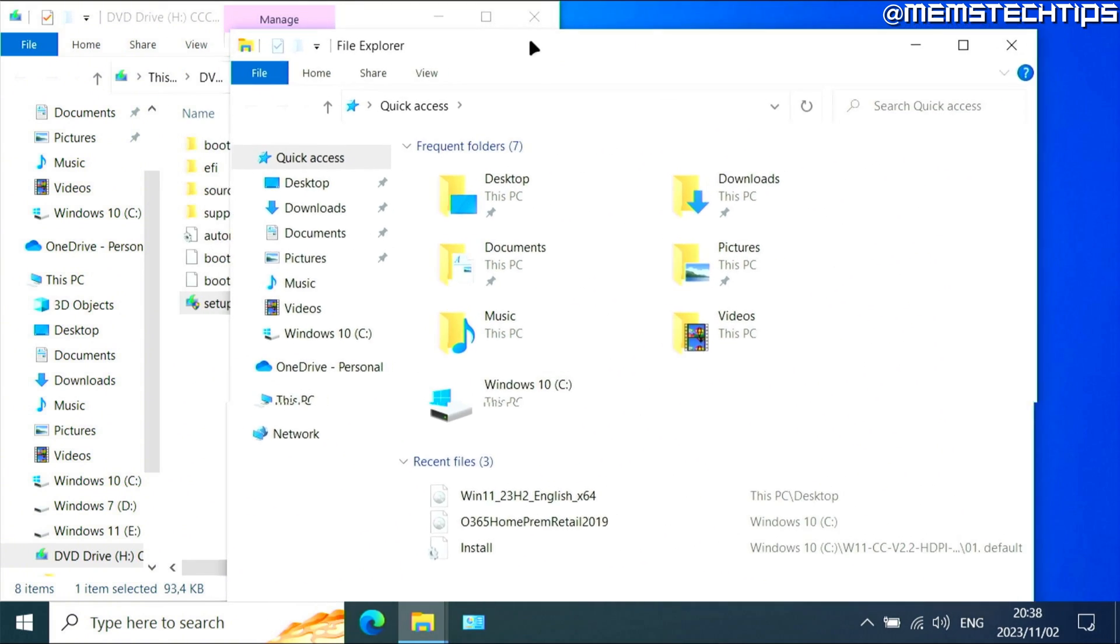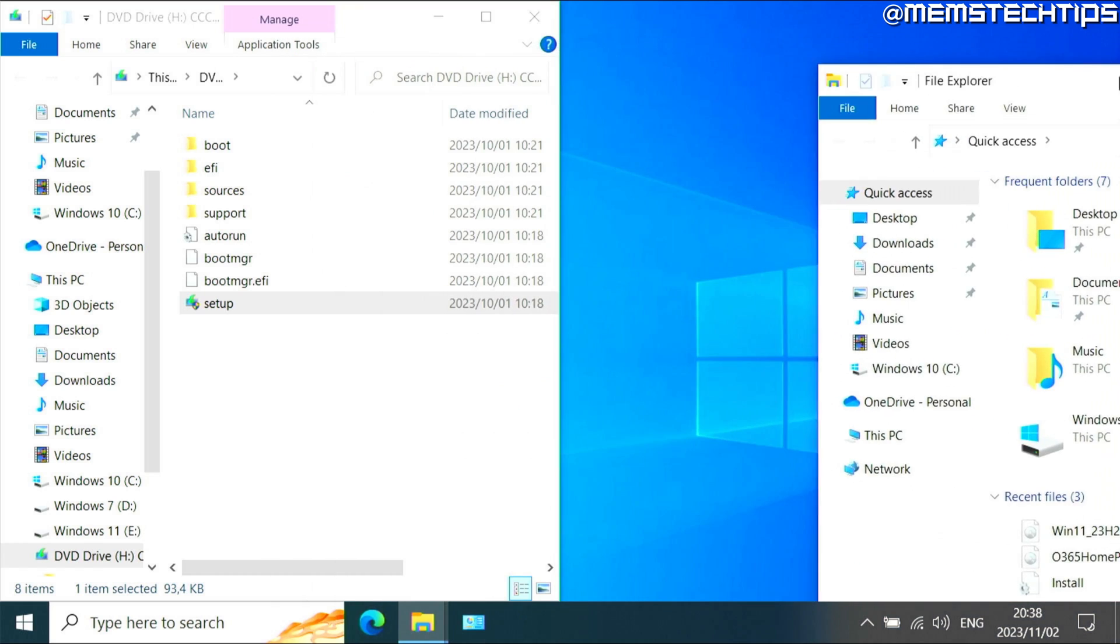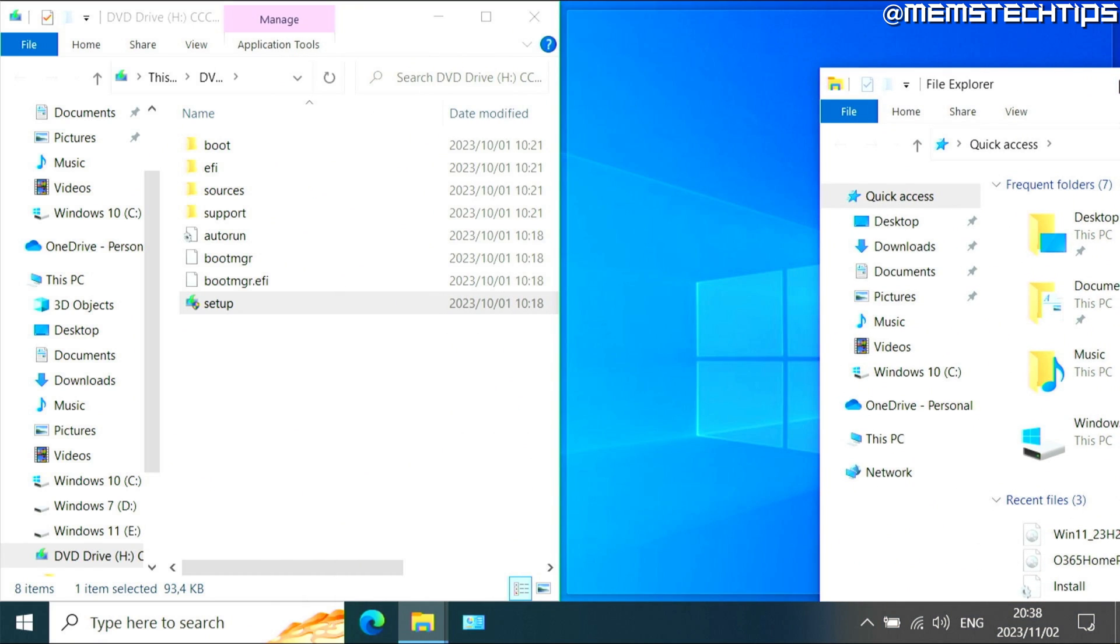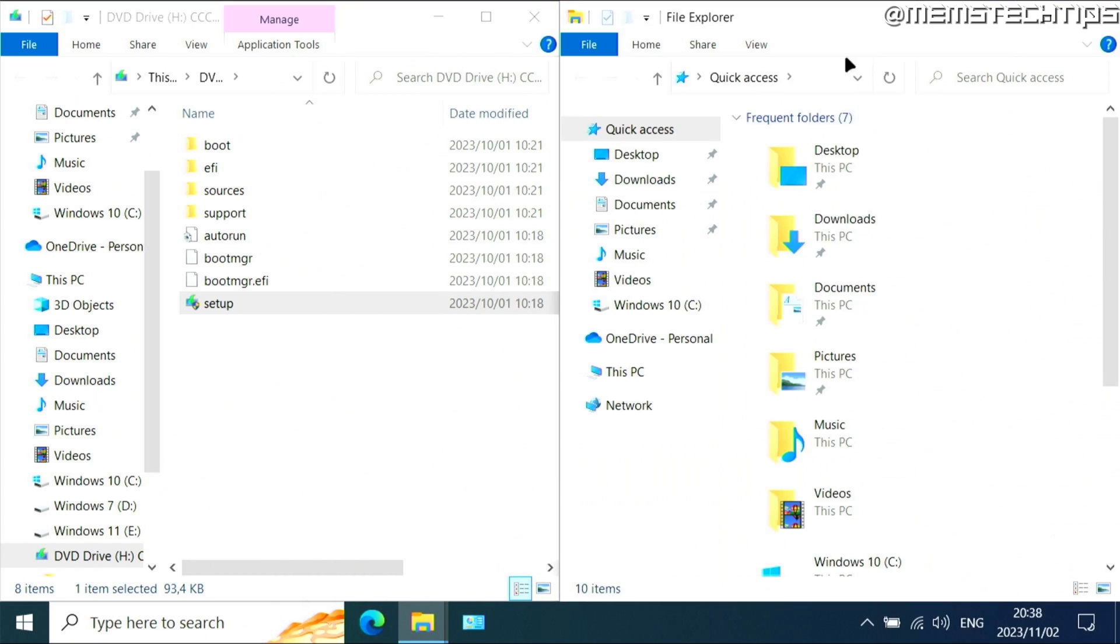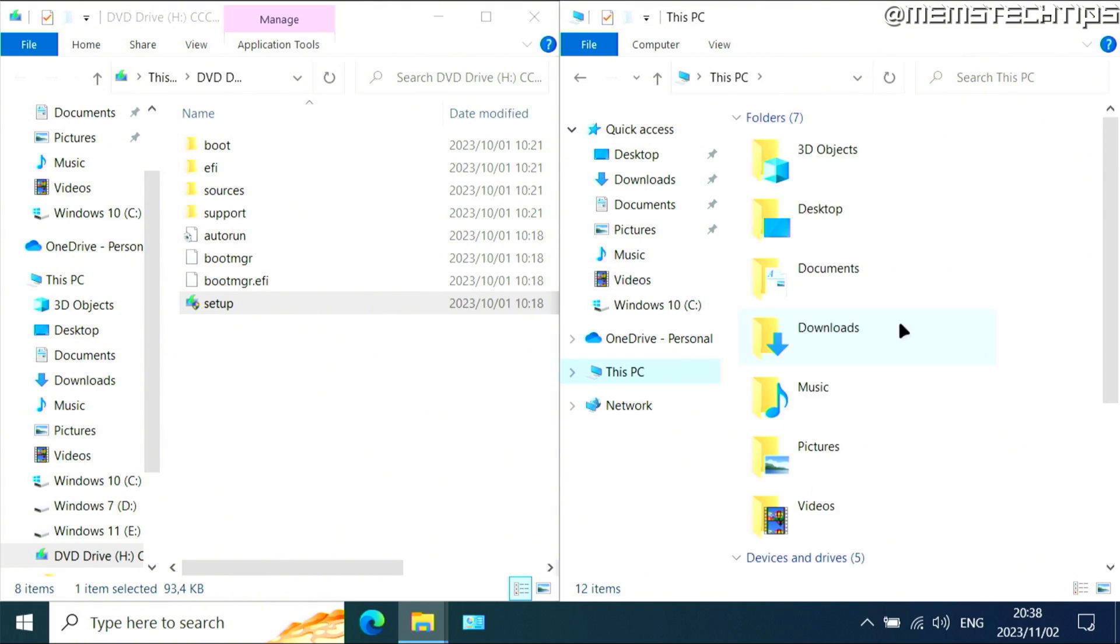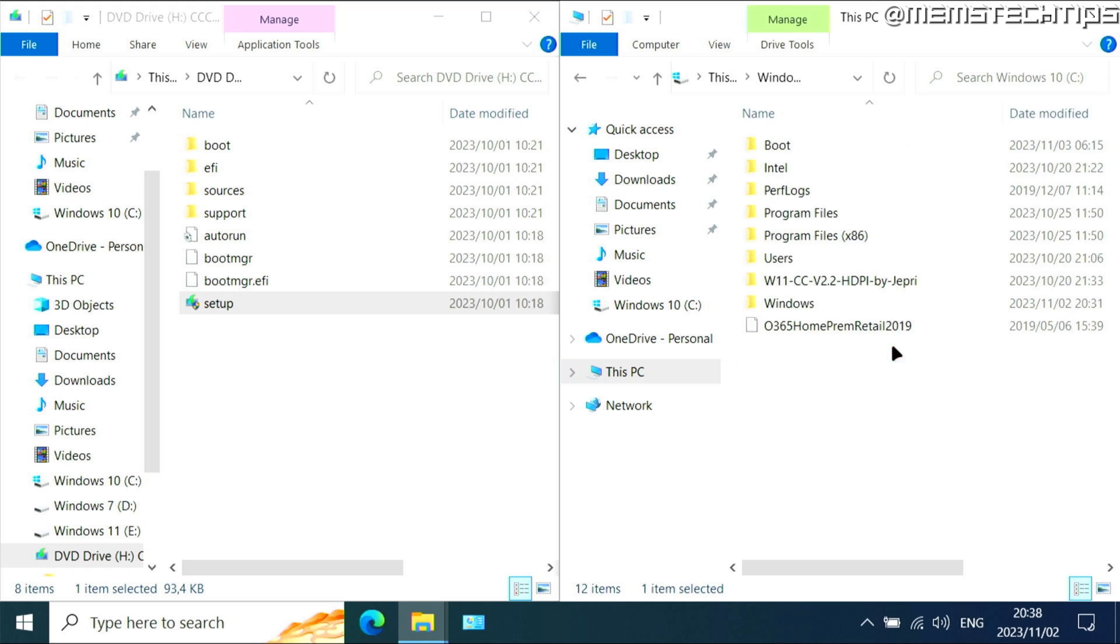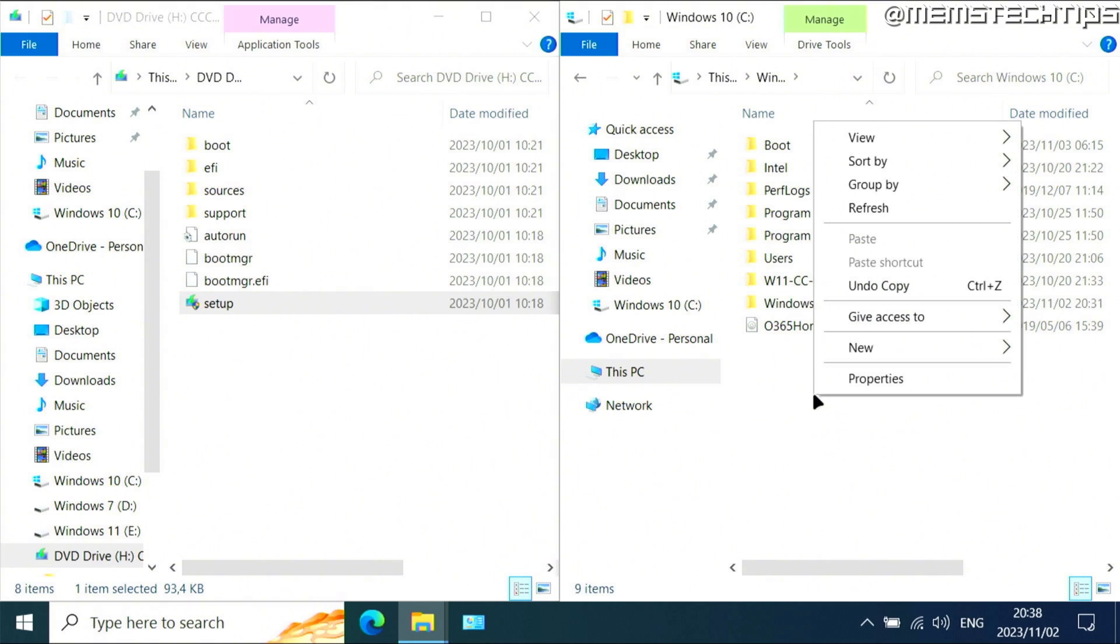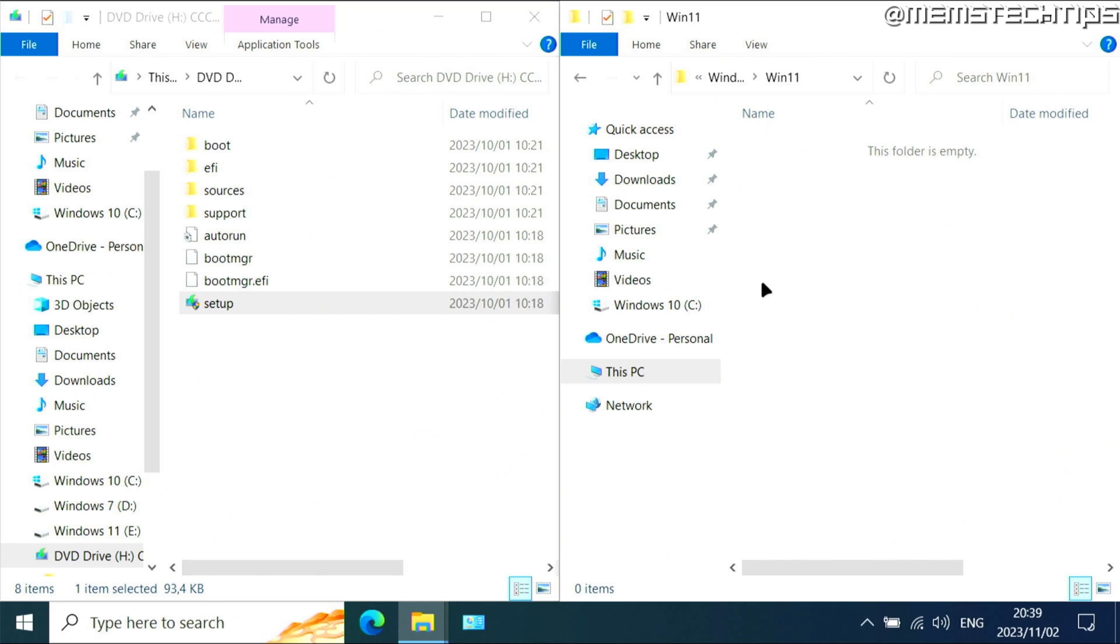Now take this file explorer window, click and drag it and put it in the other corner of the screen or the other edge of the screen, and it's going to fill that part of the screen. Now in this window, go to this PC, then go to your C drive, and then on the C drive, create a new folder by right clicking, then selecting new and then folder. Call this folder win 11, then press enter and then open that folder.